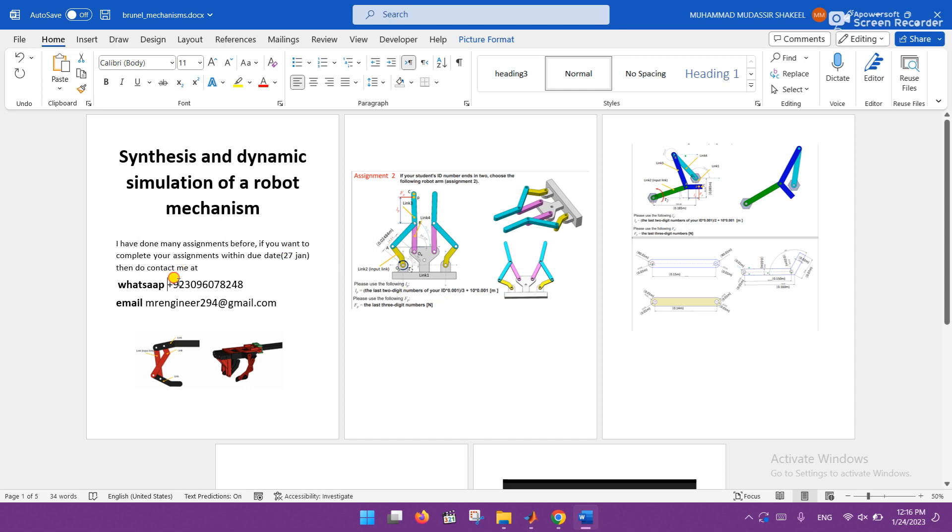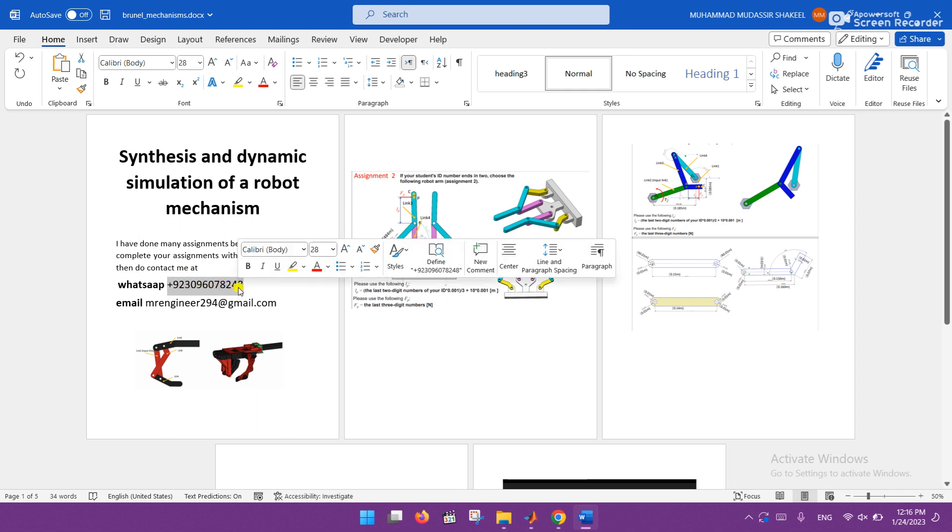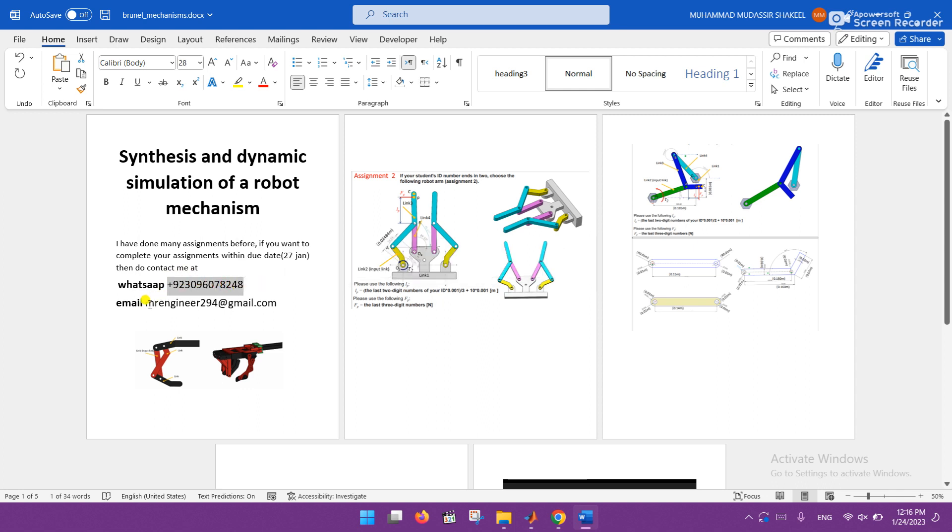This is my WhatsApp and this is my email account. So let's have a look of the mechanisms which I have done so far.